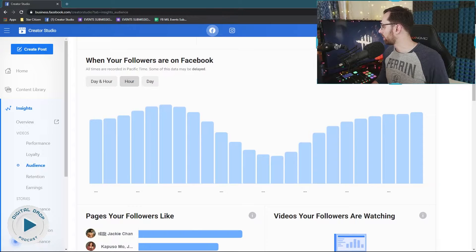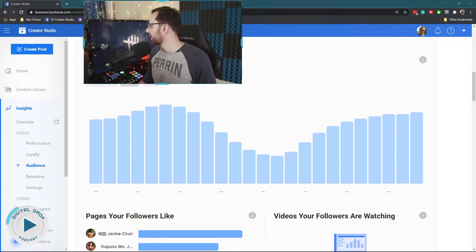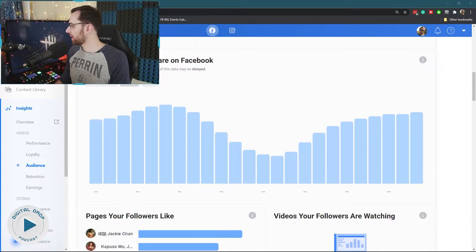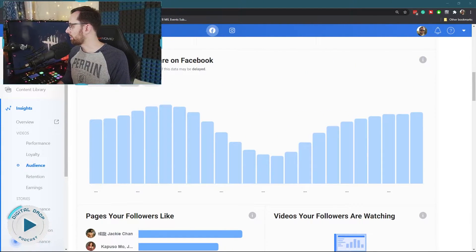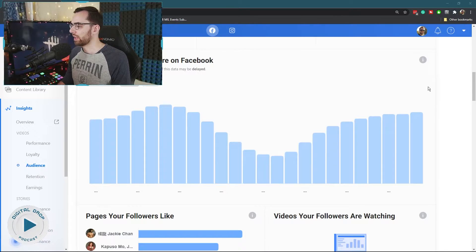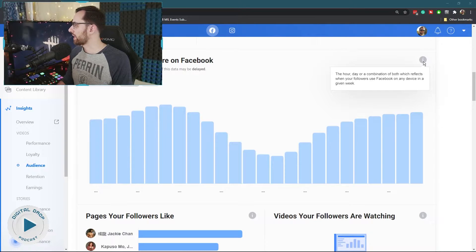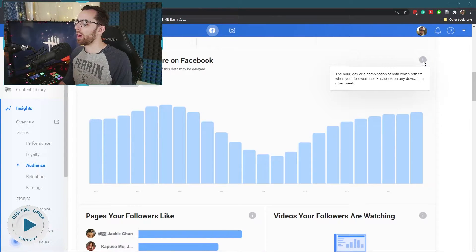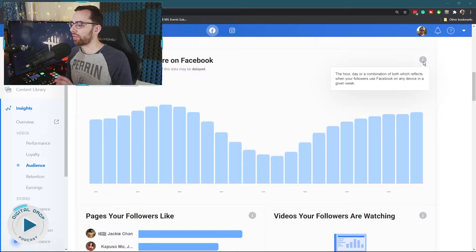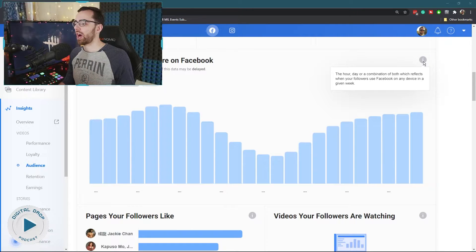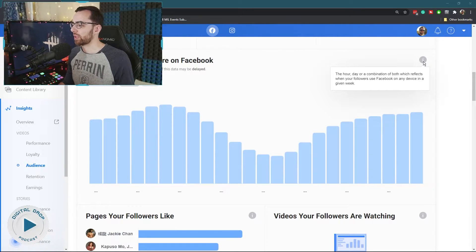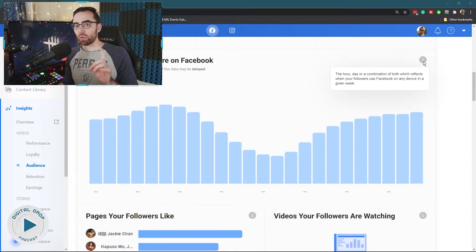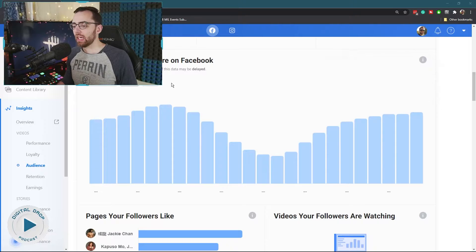If you hover over here on this little eye over here, let me move this so you guys can see what I'm talking about because it's hidden behind my camera here. If you hover over this eye, it says the hour, day or a combination of both, which reflects when your followers use Facebook on any device in a given week.